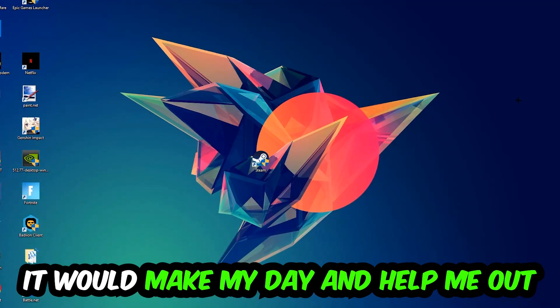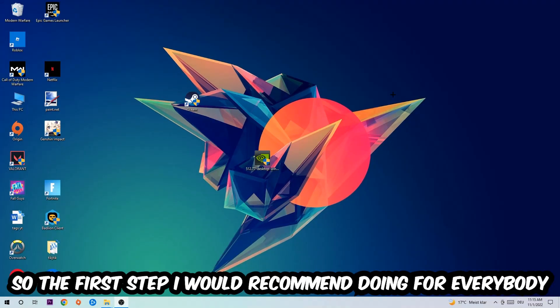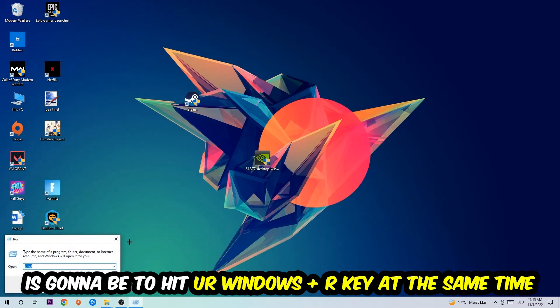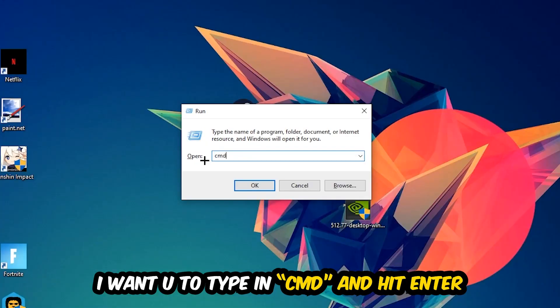The first step I would recommend for everybody is to hit your Windows and R key at the same time. This tab will pop up. I want you to type in what I already typed in, so CMD, and you're going to hit enter or okay.